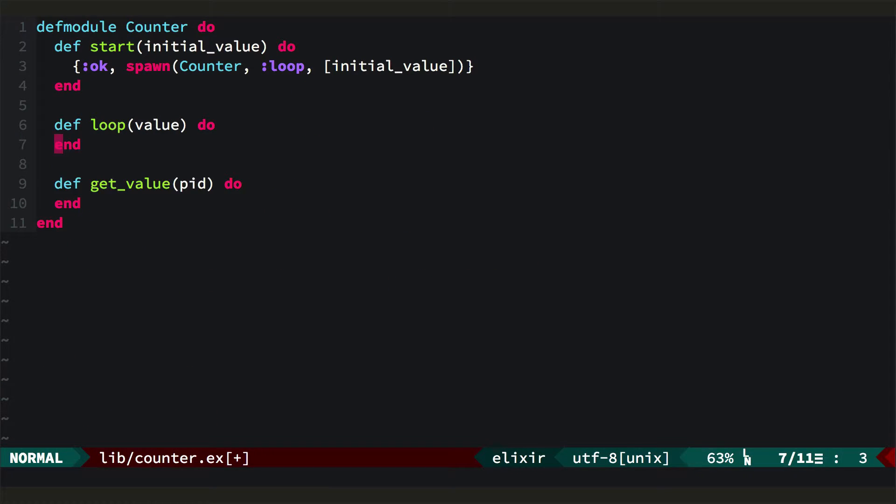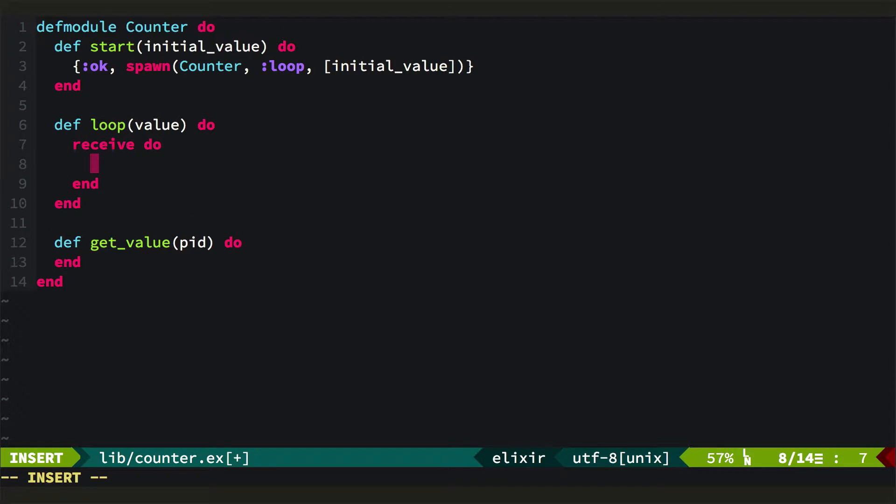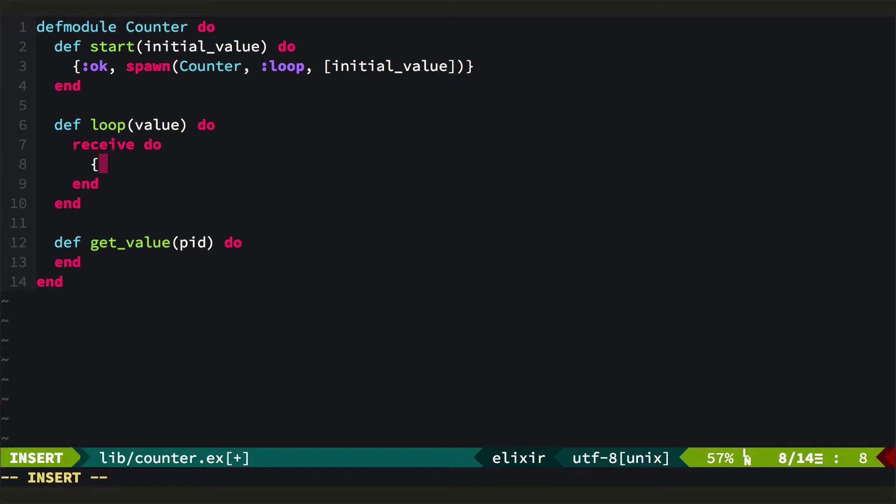But before we get there we want to handle this loop. So we'll do a receive loop. Now in our loop we expect to be told who a message is from, a ref that is unique to their request, and a term that tells us what to do. In this case it's going to be get the value of the counter. We'll send that value back with the ref so they know it's the appropriate response, and then we'll tail call with the existing value.